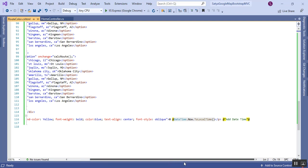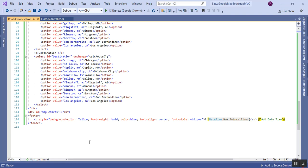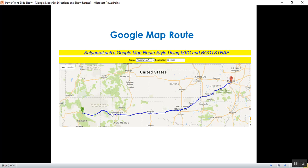Now I'll run the application. Before running, let me show you a screenshot of the output. The header shows 'Satya Prakash Google Maps Route Style using MVC and Bootstrap'. There is a source dropdown and a destination dropdown with cities from the United States. The source marker is shown in green (A) and the destination in red (B), and the route style uses the blue color set in the code.